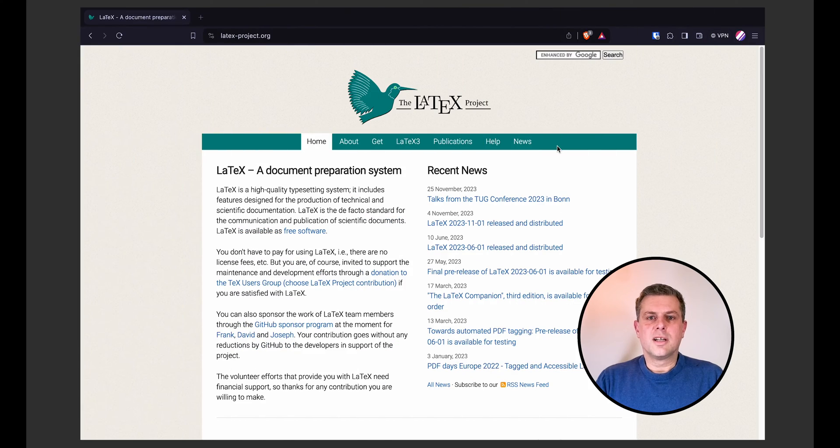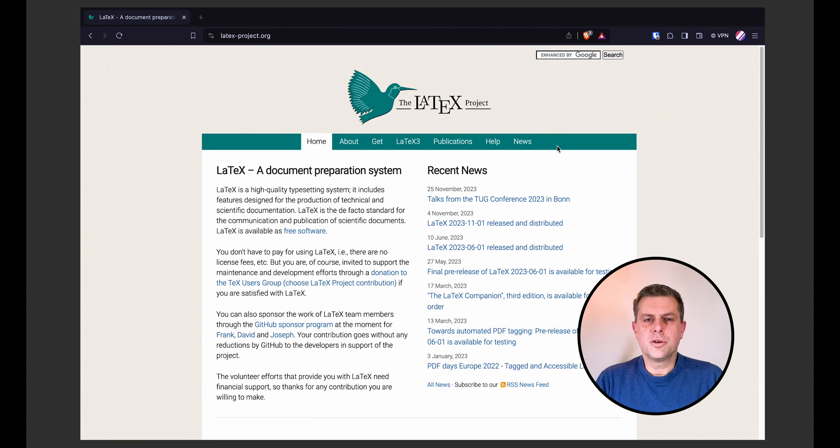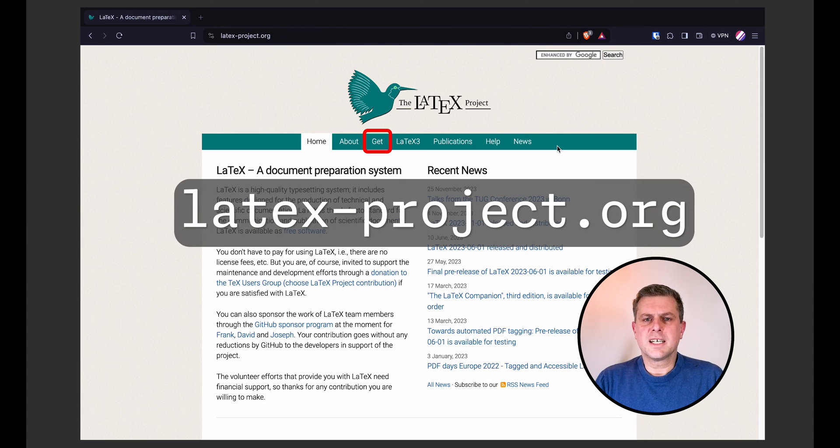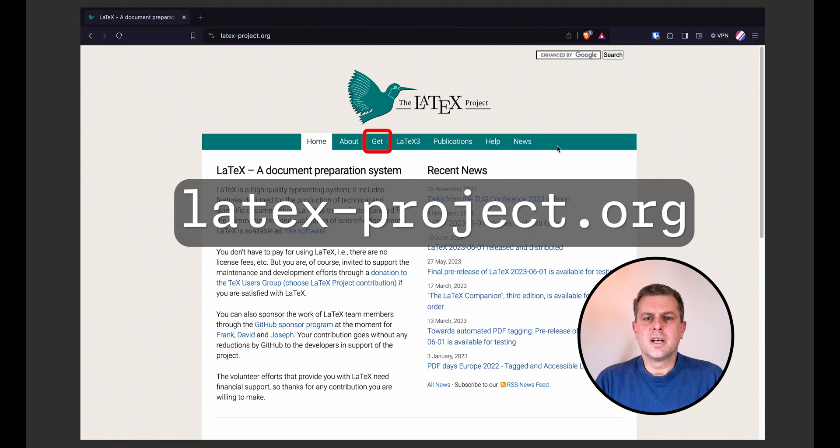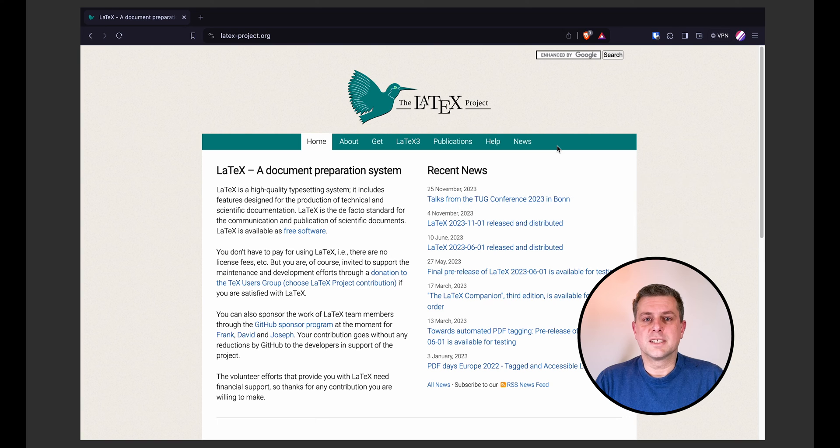For this video, I'll assume that you have a working knowledge of LaTeX and that you have a working LaTeX distribution on your computer. If you don't, you can add to the LaTeX project website. So latex-project.org and from there, you can just download the distribution for your own system.